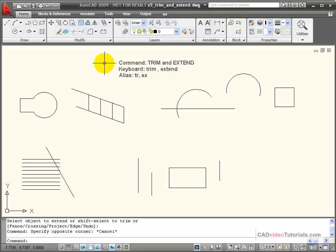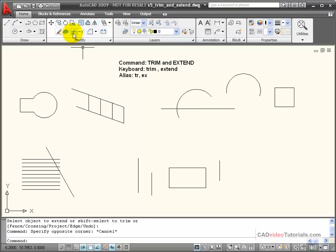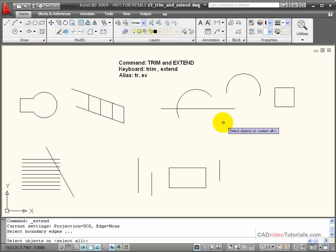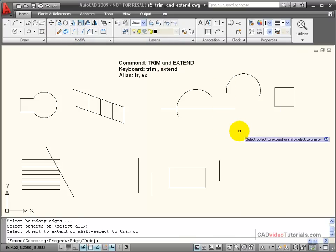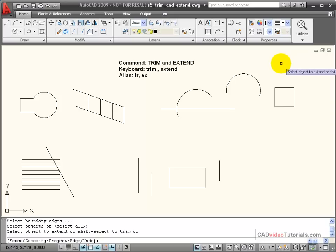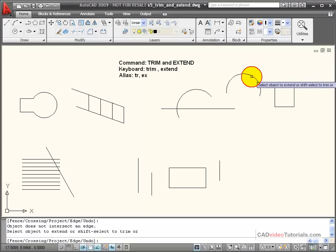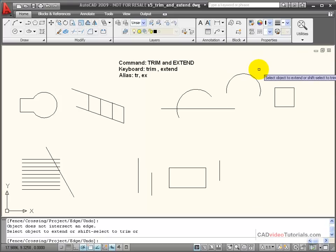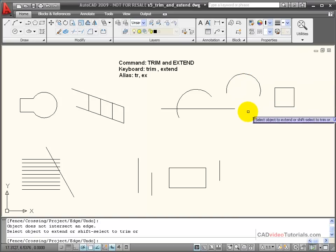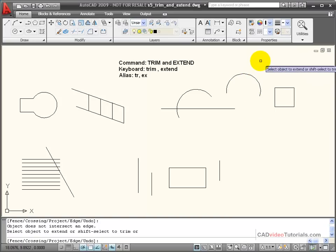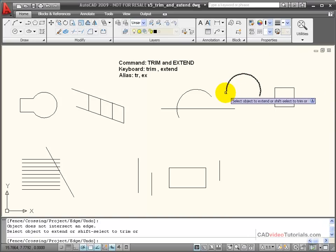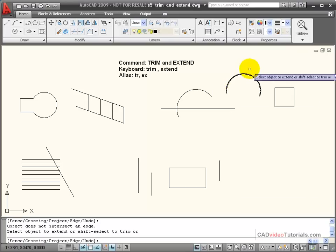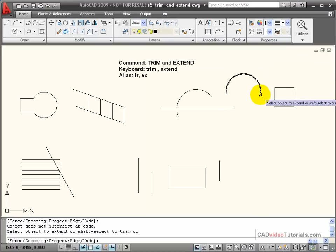Let's look at how my extend command would work with arcs. If I choose my extend command and I'm going to hit enter to let all the objects be boundary edges, and I click on this arc, you'll notice that nothing happens. That's because the arc cannot find a boundary object in its path when it's extended. You can't extend an arc back into a circle.